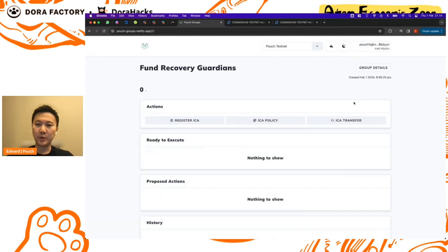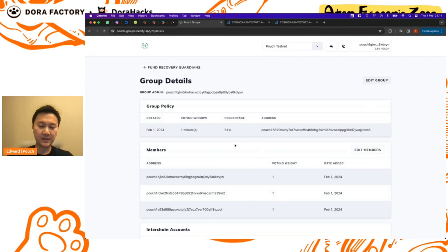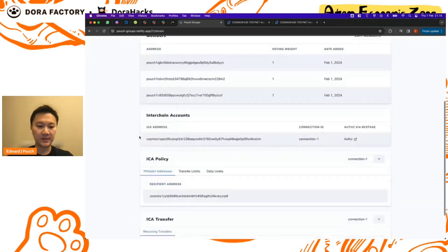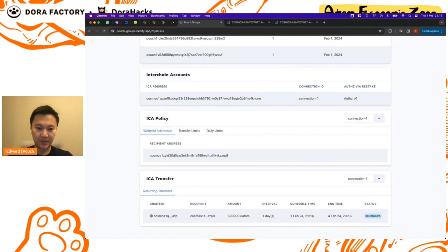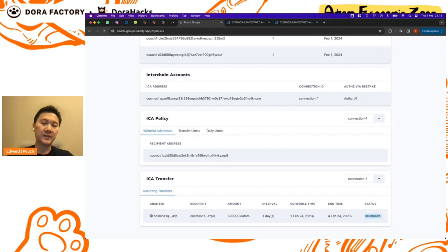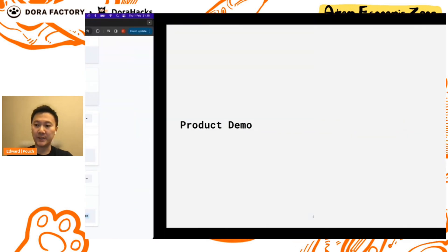So if we look at the group details, we should have the fund recovery process scheduled down here, which you can see it will happen in the next minute and it is scheduled. So I mean for the next minute I think I'll switch over to the presentation to kind of summarize what we did.